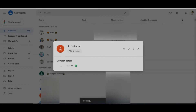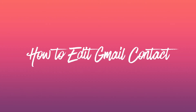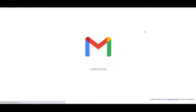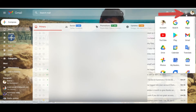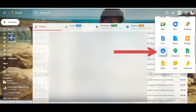Click on save. That's it — new contact is created. How to edit a Gmail contact: open any browser and log in to your Gmail account. Click on the Google Apps button, which is on the right top of the window. Scroll down and click on Contacts.